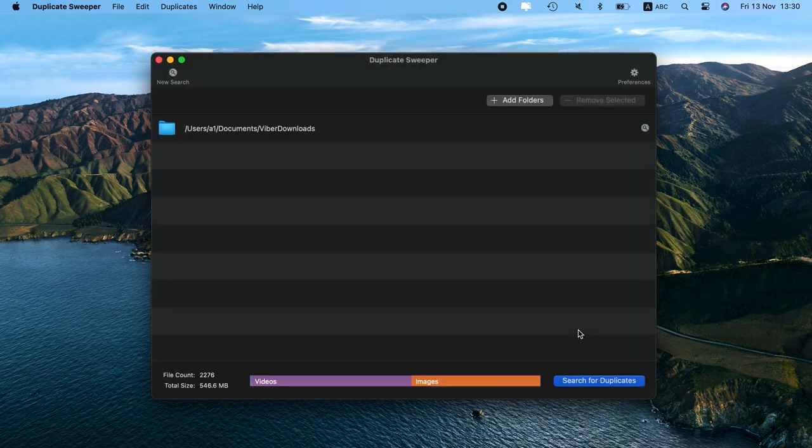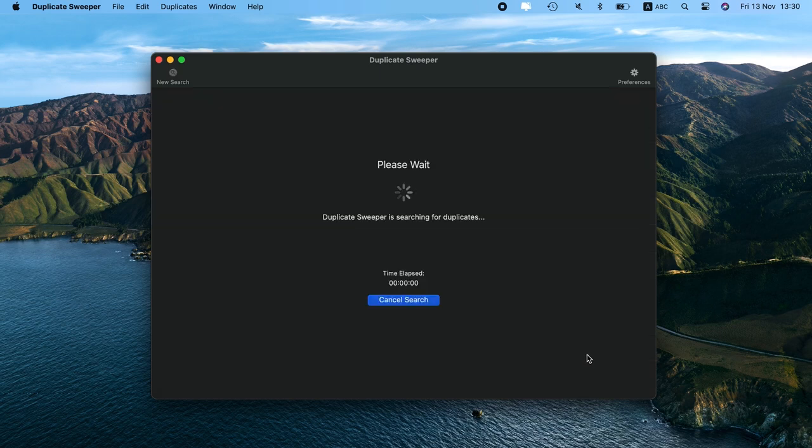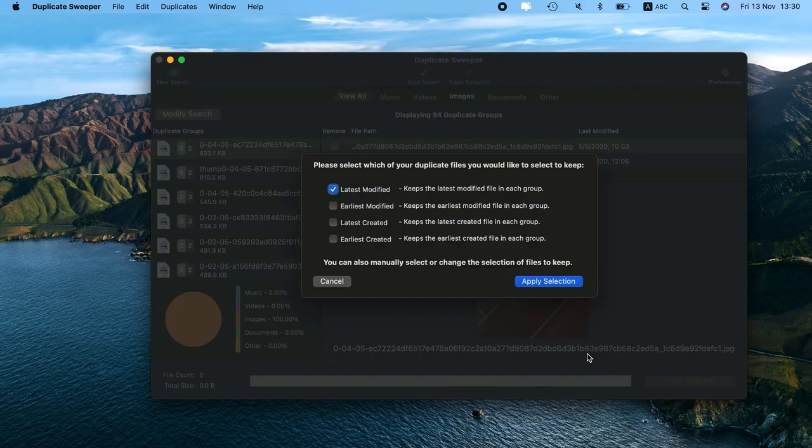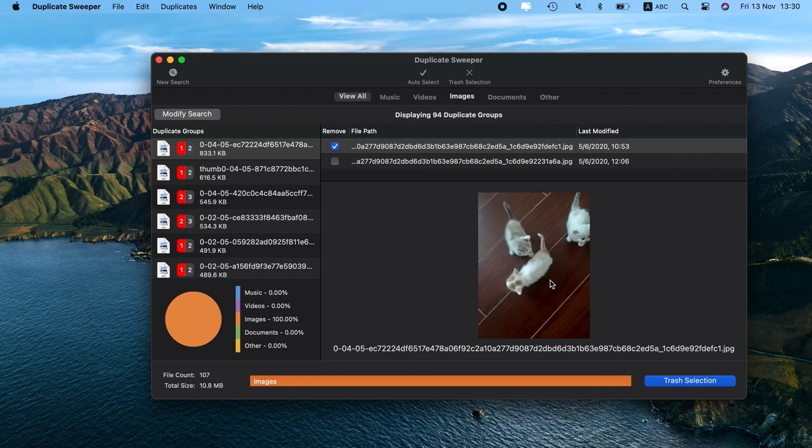And while you can enable the auto select feature, you should still review the results of the scan before. Because the scan is so comprehensive, Duplicate Sweeper might get rid of a file one of your apps needs to run. With any of these apps, you should only delete files you know are safe to remove.